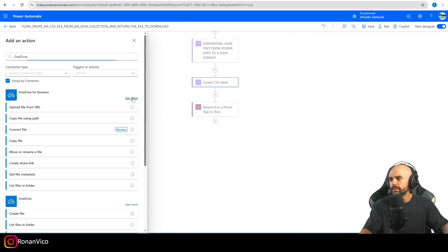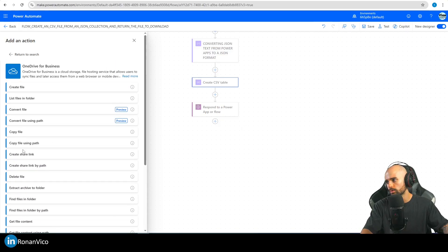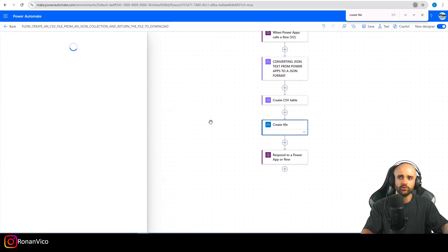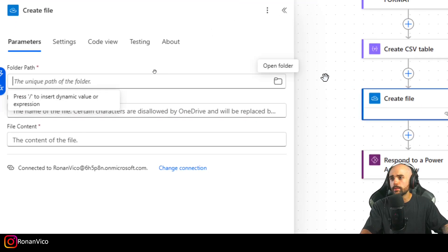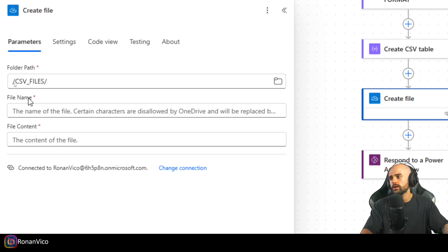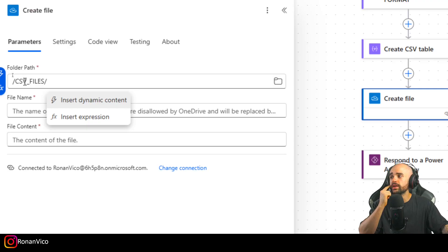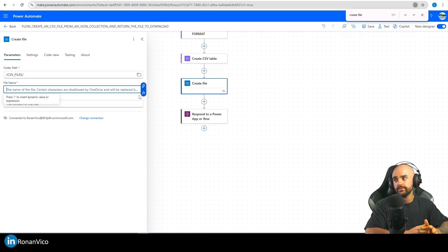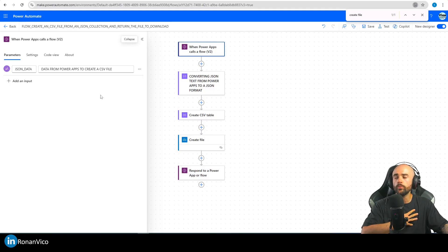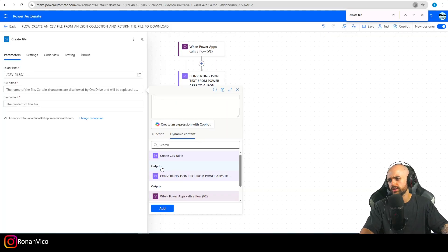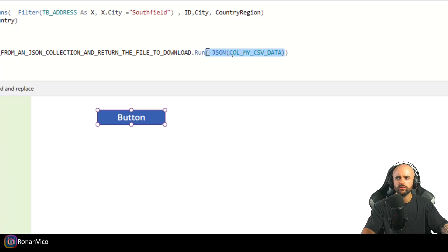I'm going to use OneDrive for Business and the 'Create File' action. The folder path is going to be the root — for example '/CSVFiles/' — and the folder is created automatically. For the file name, I'll use the current UTC date and time so we don't have any duplicates. I'll use the expression: formatDateTime(utcNow(), ...).